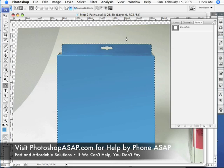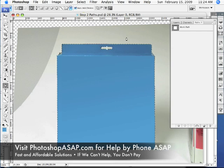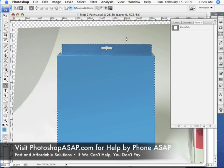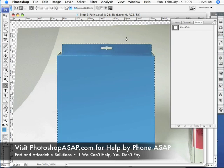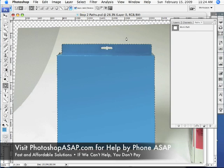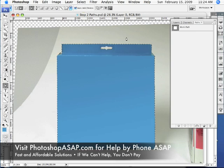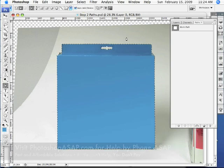That's pretty much all there is to the Pen tool. Go ahead and click on my profile to watch the next video in this series. Also visit our website at www.PhotoshopASAP.com to talk to a real-life person about this or any other Photoshop issue you might have. Thanks for watching, Photoshop ASAP.